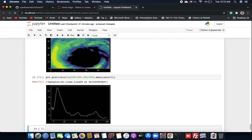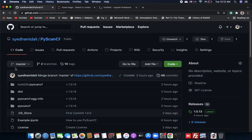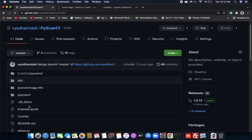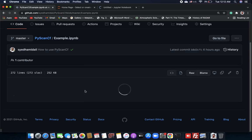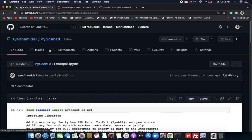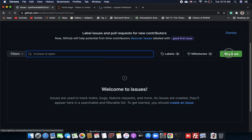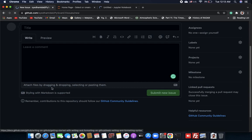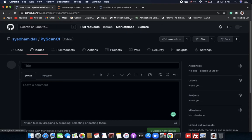I hope you understood the library well. If you want to check built-in examples, there is an example file in the PyScan CF GitHub repository you can use. If you are still facing issues, just open a new issue on GitHub, type the problem you are facing or any improvement you want, and we'll get back to you. Have a nice day!